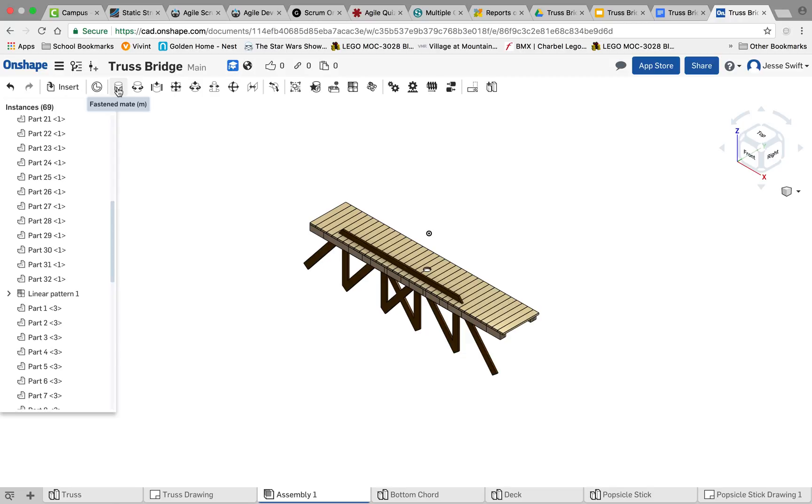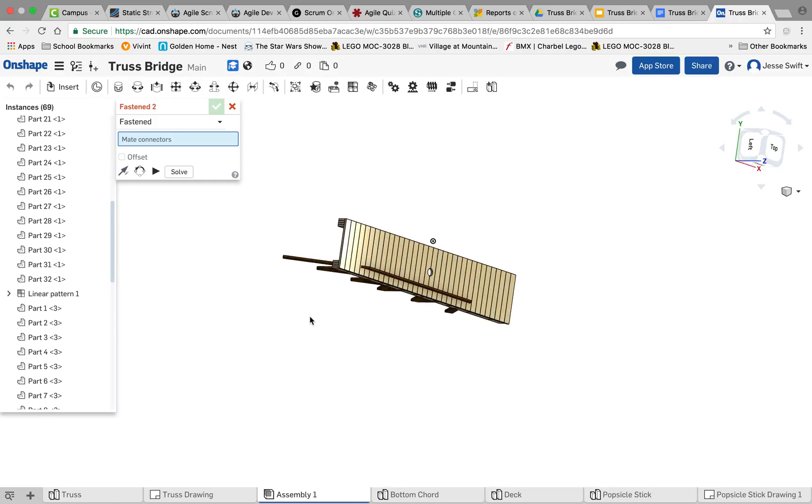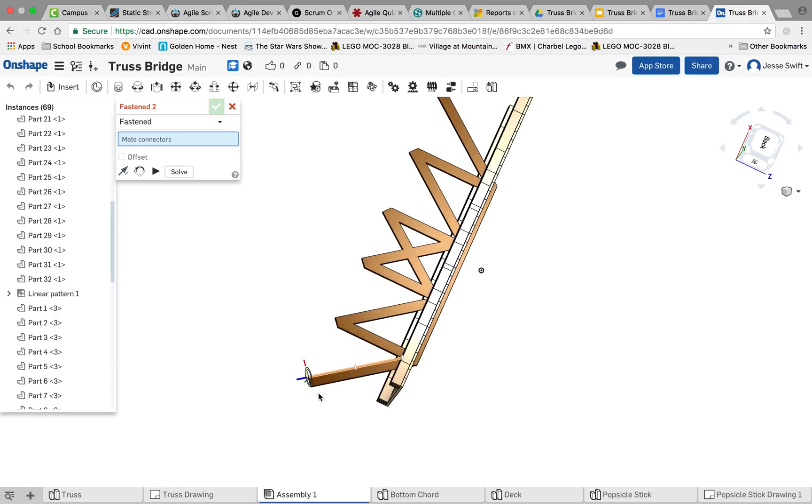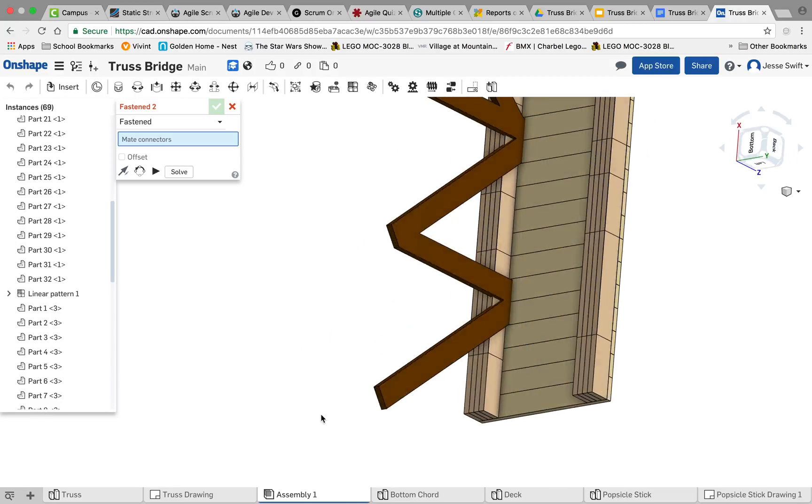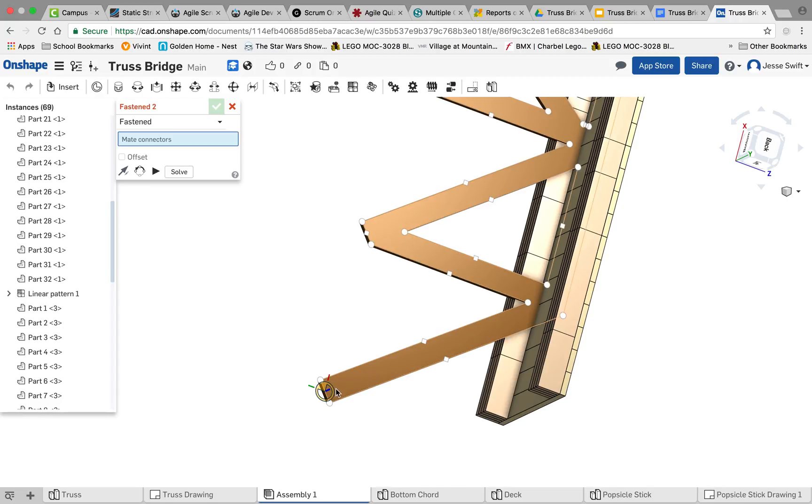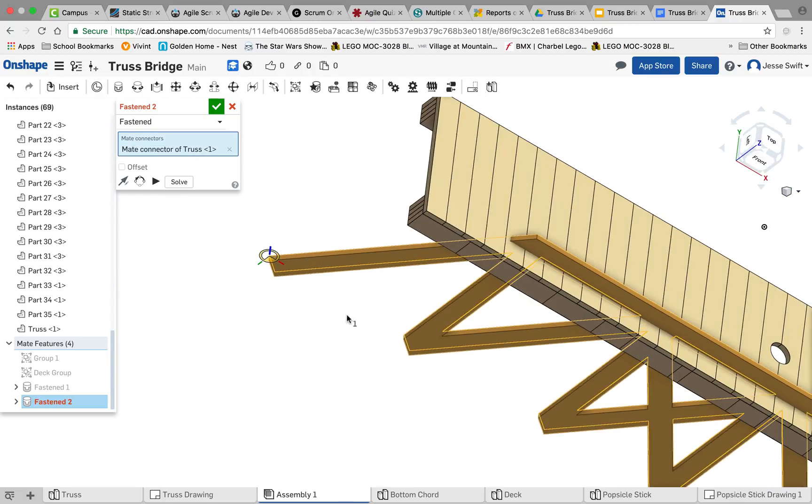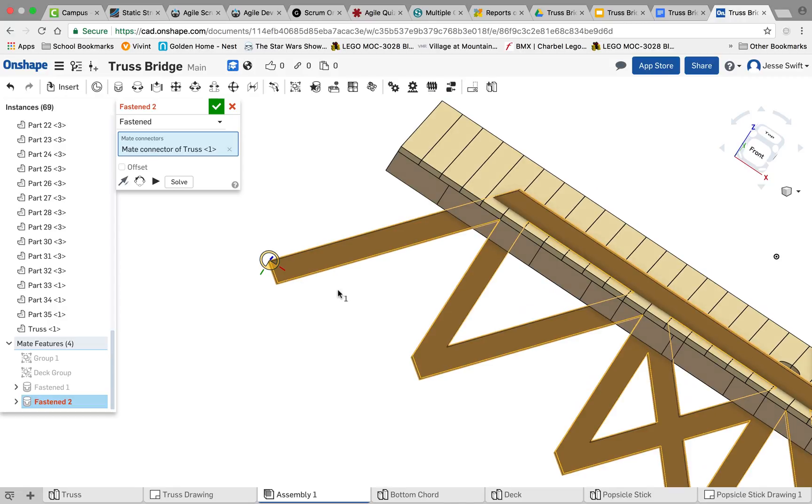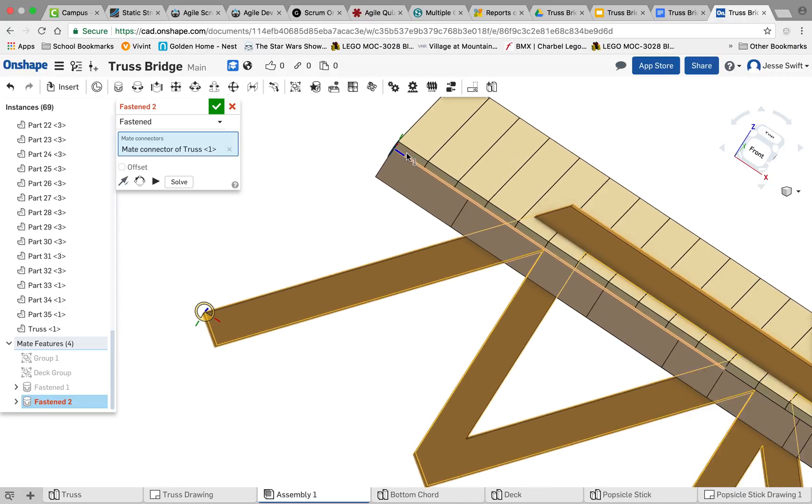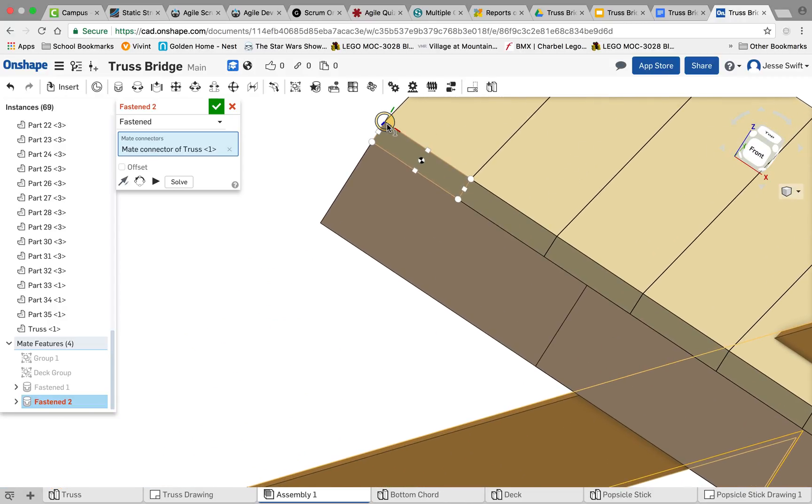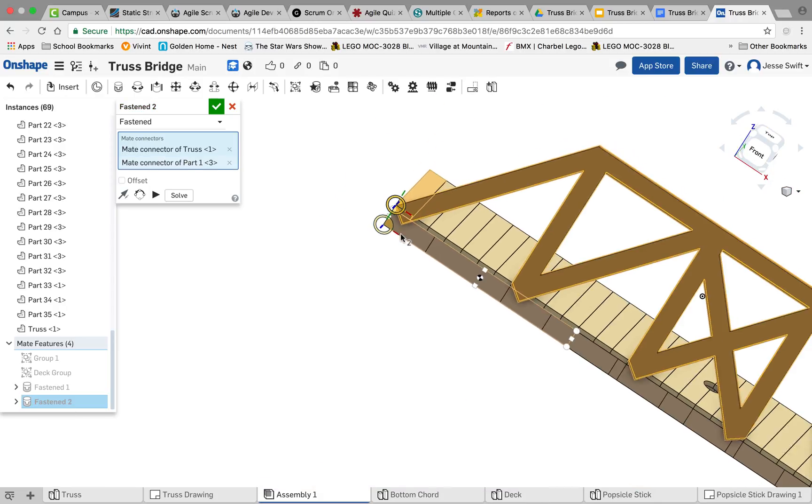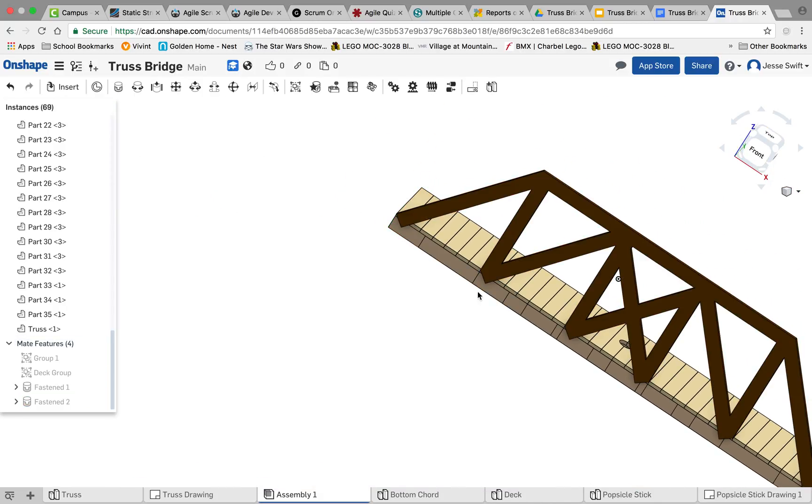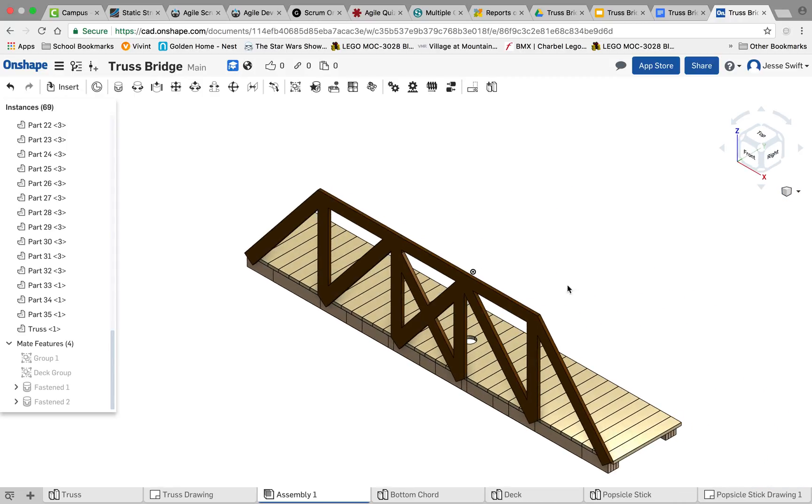Again, we're going to use the fasten mate tool. Click on that. I'm going to zoom out. Look on the inside of our truss. I like this face right here in that corner. I want to fasten that, and I want to fasten that corner over here onto the corner of our deck right there. So if I do that, you can see that our truss is now fastened to our deck.